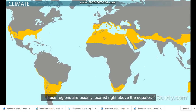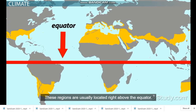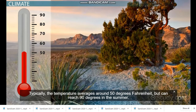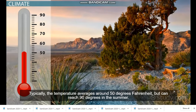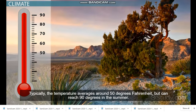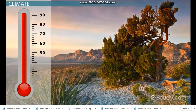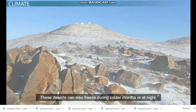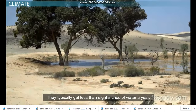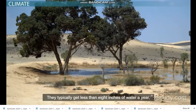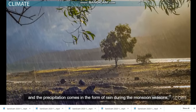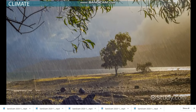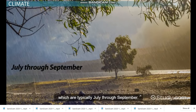The climate of a subtropical desert is hot and dry. These regions are usually located right above the equator. Typically the temperature averages around 50 degrees Fahrenheit, but can reach 90 degrees in the summer. These deserts can also freeze during colder months or at night. They typically get less than 8 inches of water a year, and the precipitation comes in the form of rain during the monsoon season, which is typically July through September.